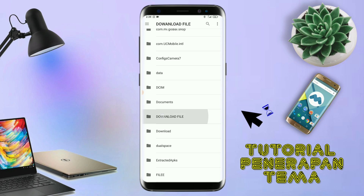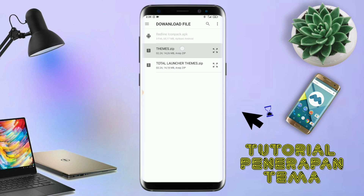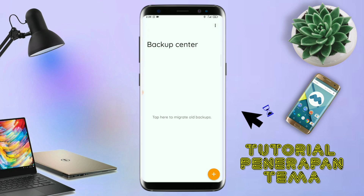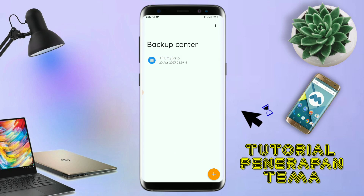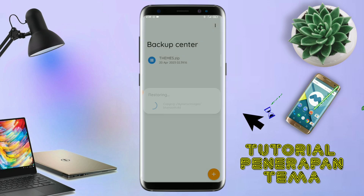Oke lanjut, dan disini sudah ada file temanya. Kalian tinggal tap file temanya yang udah diekstrak tadi. Dan kalau udah masuk ke backup center file temanya, kalian tinggal tap lagi aja file temanya. Dan disini ada keterangan restore, kalian tinggal tap aja oke. Maka penerapan temanya sudah selesai seperti ini.